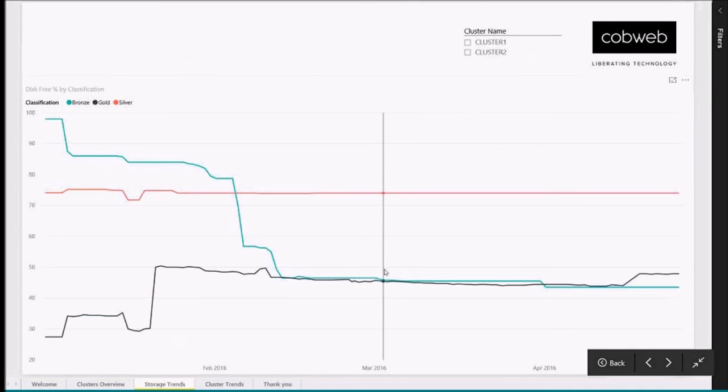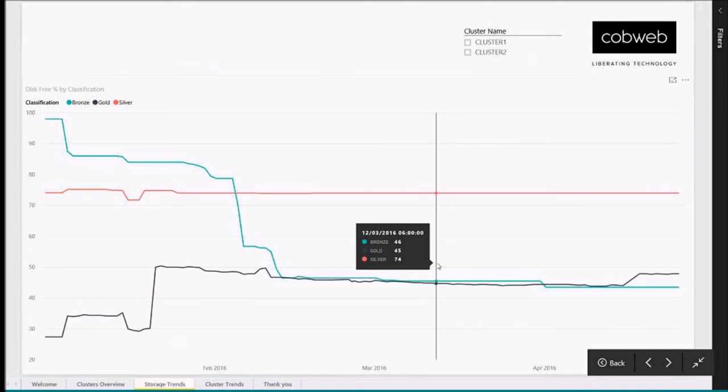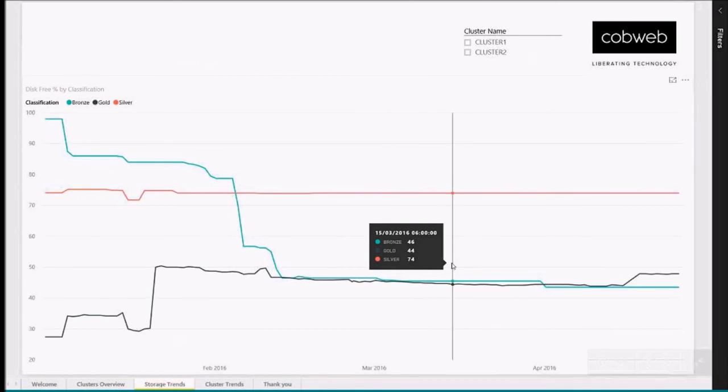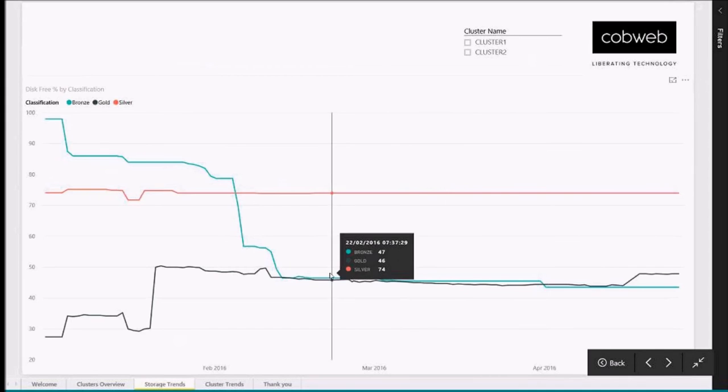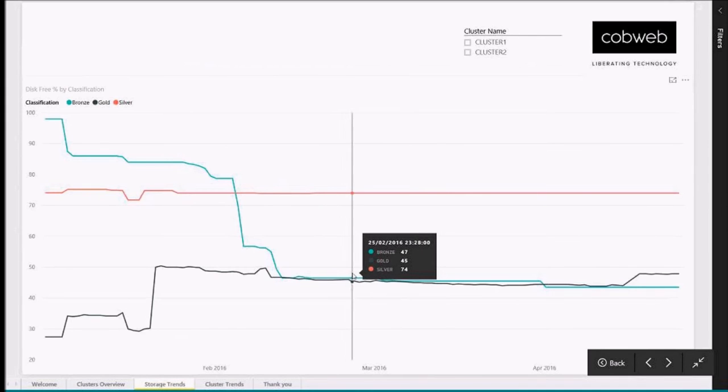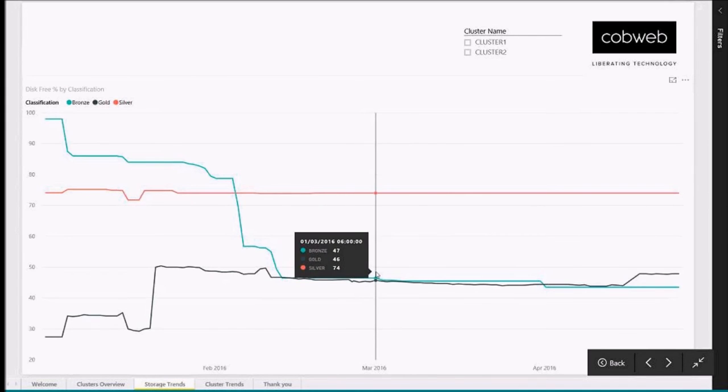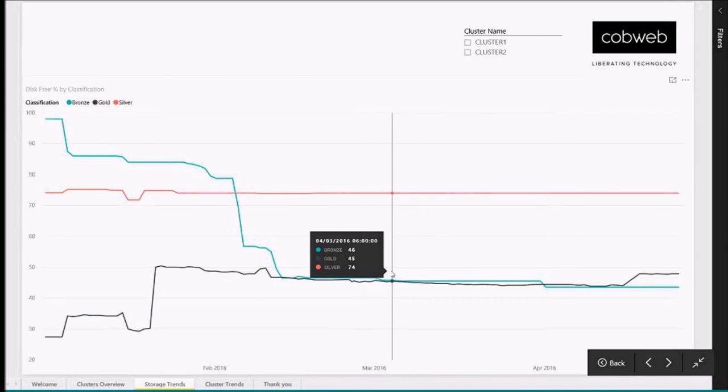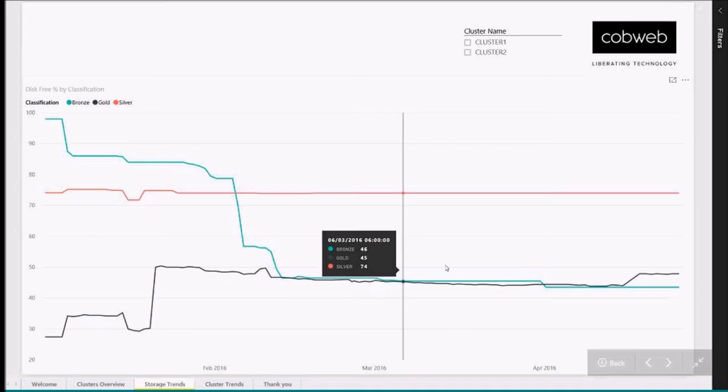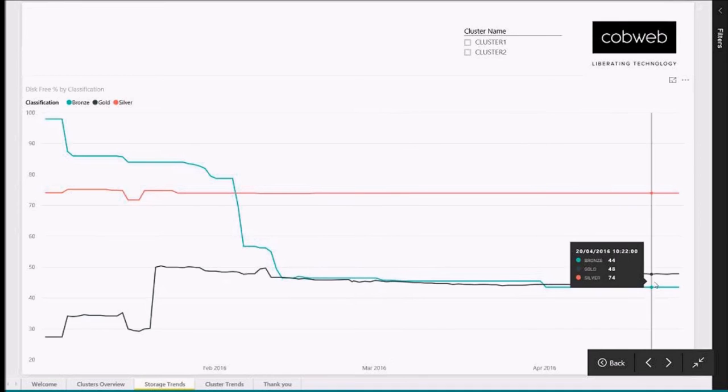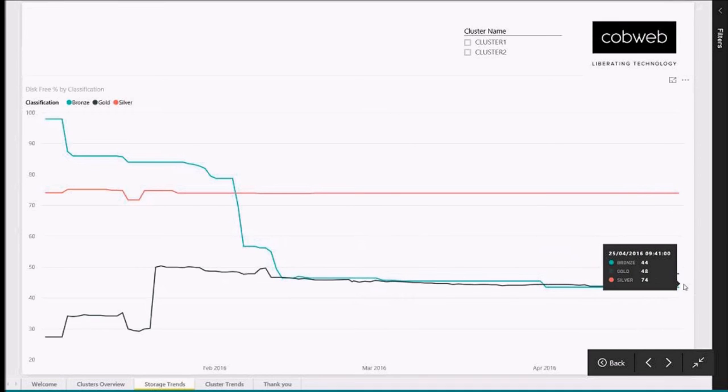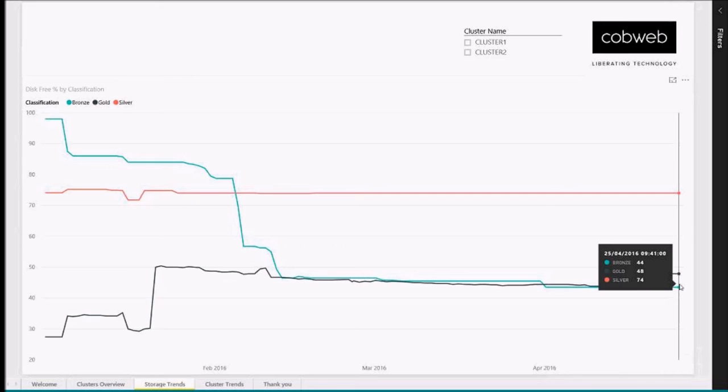On this page, we have storage trends based on classification for storage in Hyper-V. It looks like we're fairly stable. There is a downward trend from this data. I've been proactive in determining we don't need to worry about it just yet. All of them are within what I consider normal ranges.